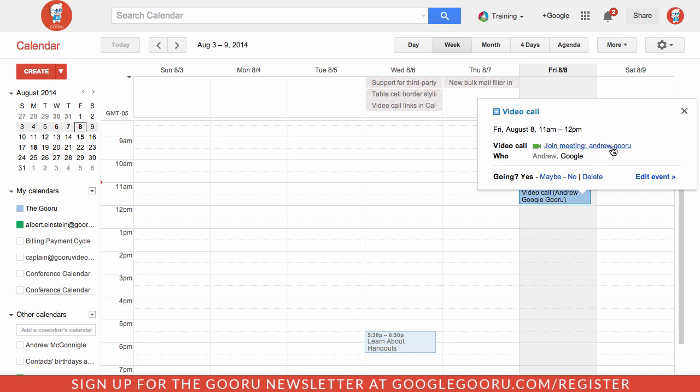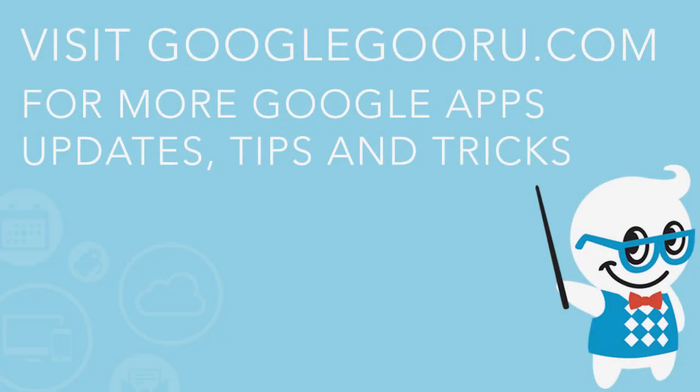So those are the different ways that you can join a video Hangout through Google Apps and Gmail, Google Plus and Google Calendars. And if you have any questions about this feel free to leave us a comment in the section below the video. Thanks.